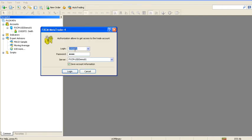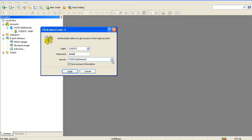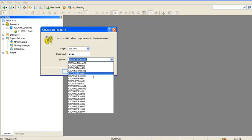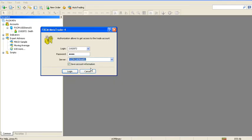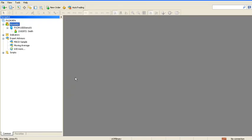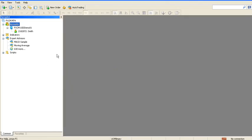You can see there's my account information, my password, and then right here, the server. If I select a different server, I can log in.